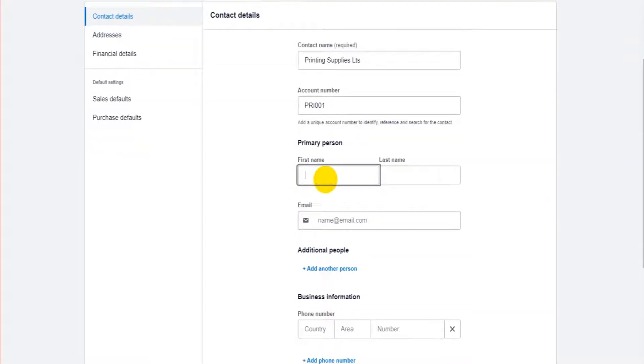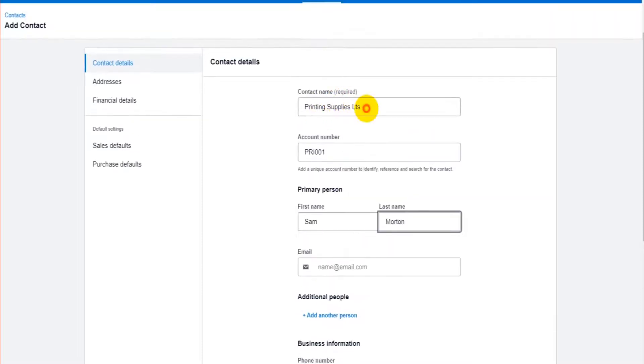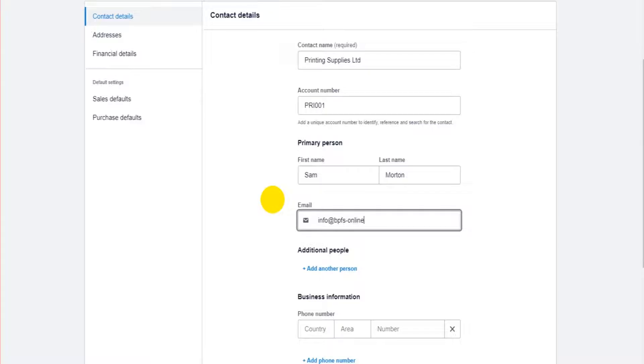The primary contact, let's put my name, this is the primary contact at this business and that primary contacts email address. I'll put my email address info at BPFS-online.com feel free to email me.